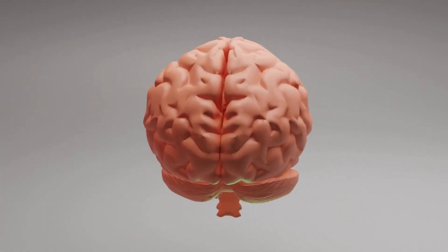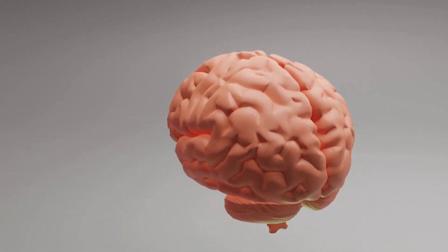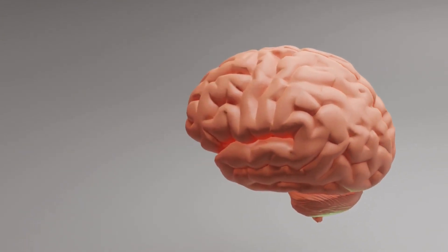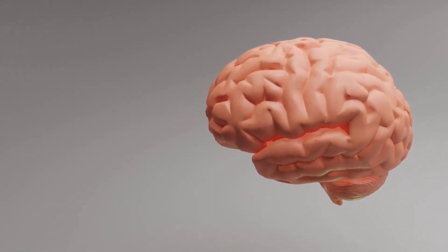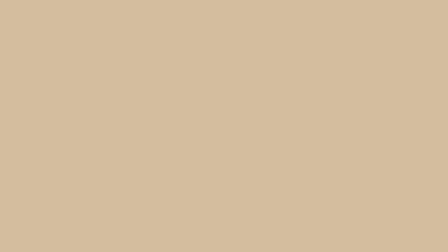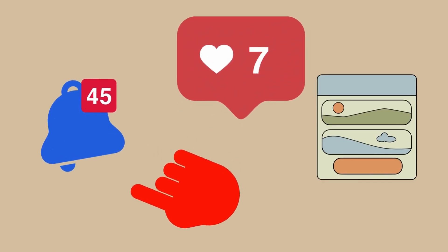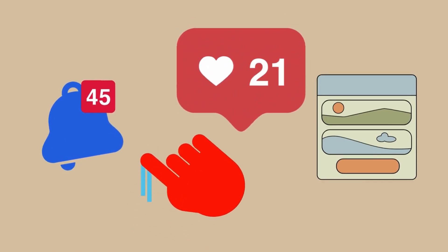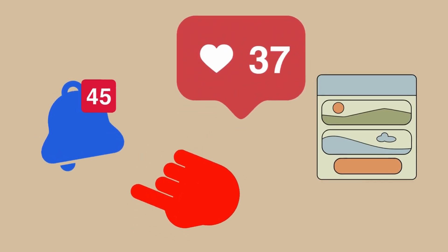But then came the phone. Now, instead of focusing for long periods, your brain is switching focus every few seconds. Every notification, every scroll, every new image, every like, and every comment pulls your attention in another direction.